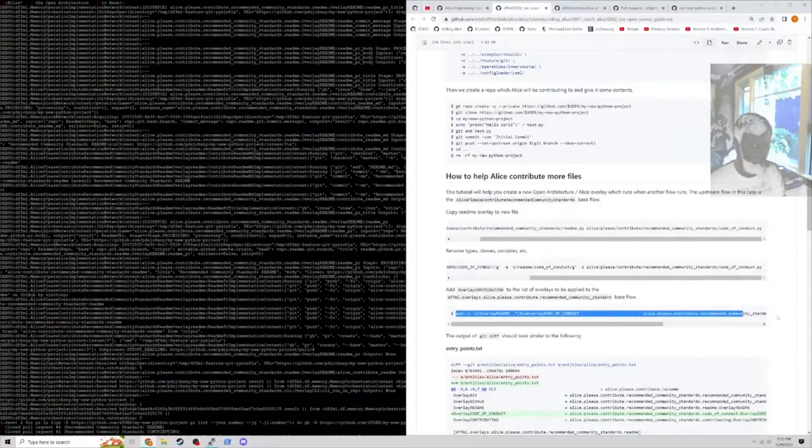We basically just do our find and replace on that file. We copy from an existing overlay, from the readme overlay, do a find replace. We plan to replace everything that's readme in the various title, fully uppercase or fully lowercase, with code of conduct. Then we add the overlay code of conduct.